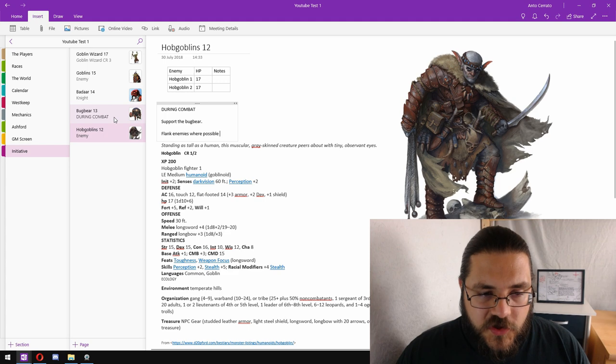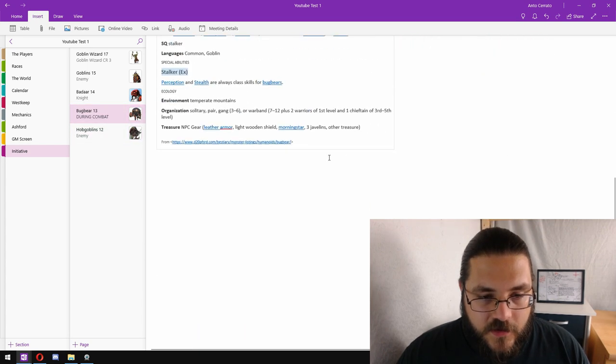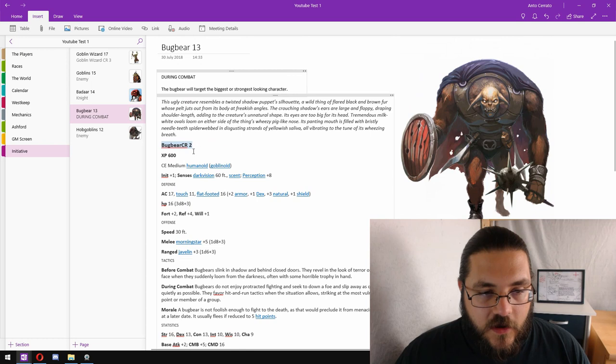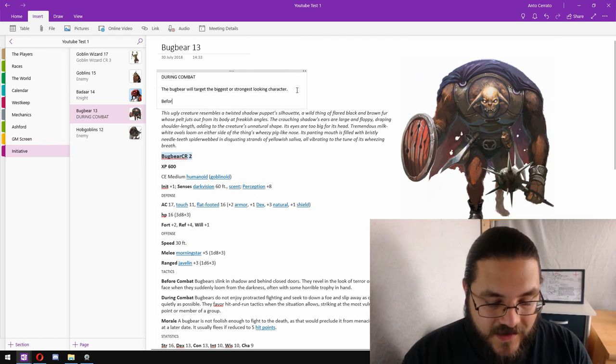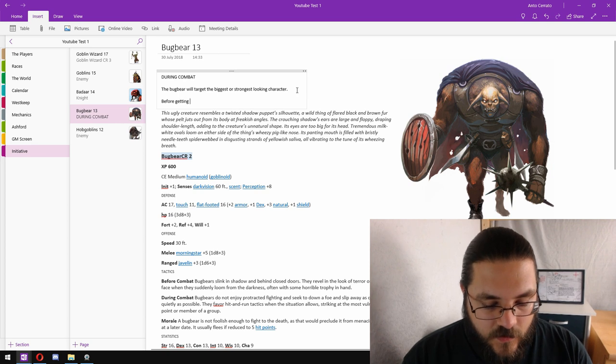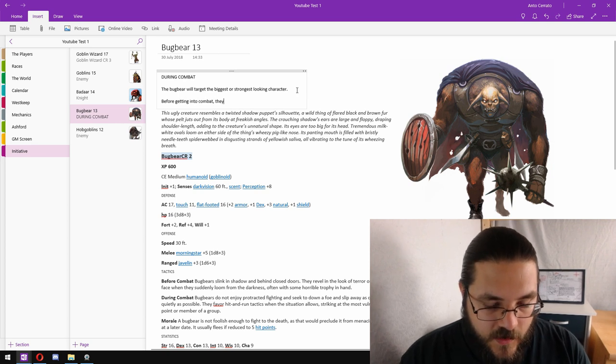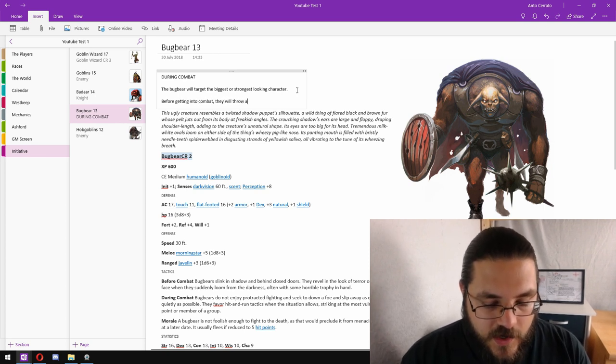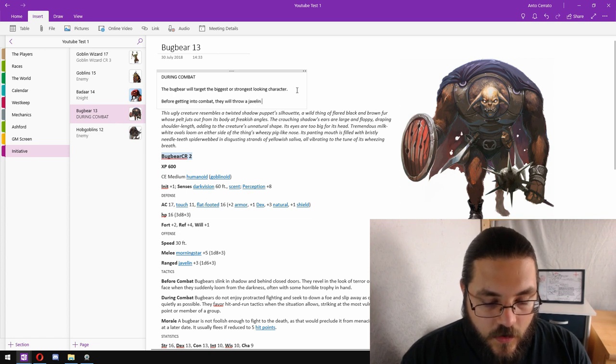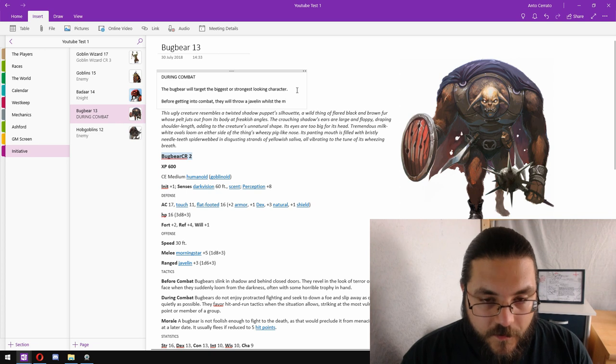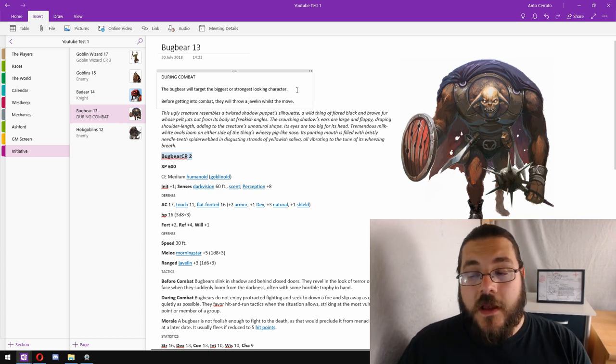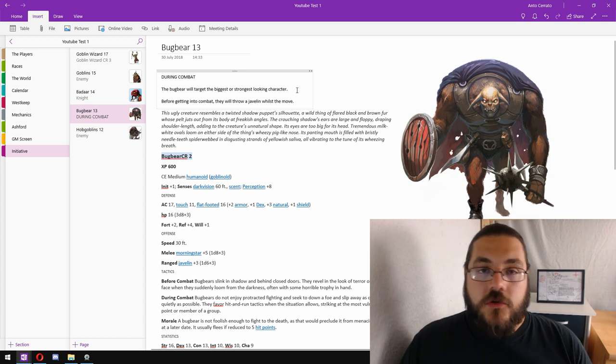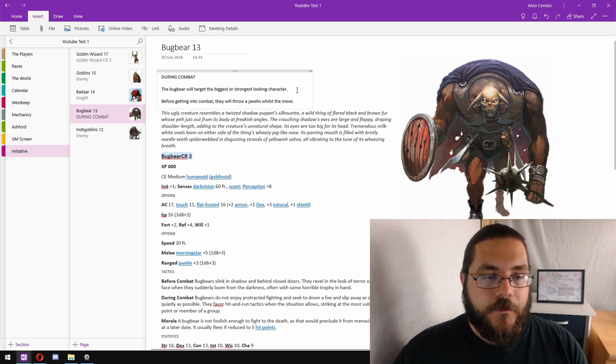So let's just check the bugbear's equipment. Three javelins. So before getting into combat, they will throw a javelin whilst on the move. So the bugbear is going to start combat, charge towards the closest enemy. If they can't get there in one charge, they'll throw a javelin on the way.